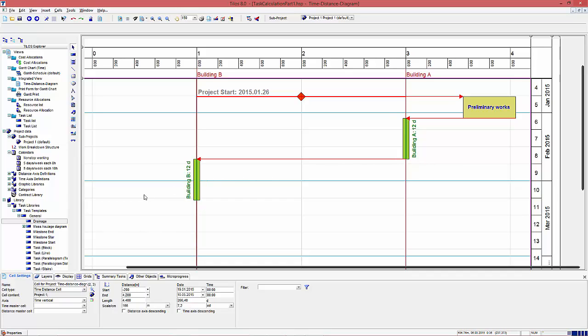The two buildings are already connected with a dependency link. Both will be created from the same team, so building B can start when building A is finished.